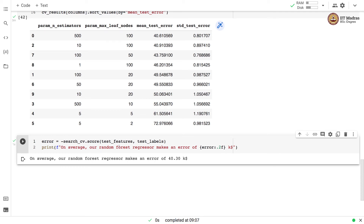Next, we calculate the error on the test set. On average, the Random Forest Regressor obtained via RandomizedSearchCV makes an error of 40.30k on the test set. In this video, we studied how to apply bagging techniques for a regression problem. We applied Decision Tree, Bagging Regressor, and Random Forest Regressor on the California Housing dataset, used the Decision Tree as a baseline, and demonstrated that bagging and random forest reduce overfitting. We also demonstrated how to perform randomized search for the best parameters for Random Forest Regressor.